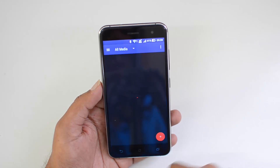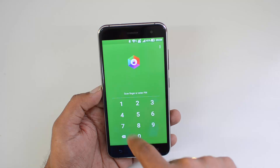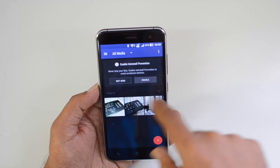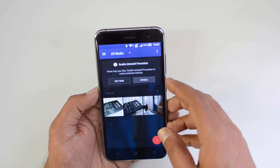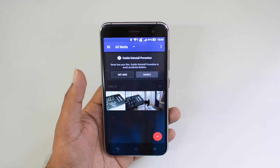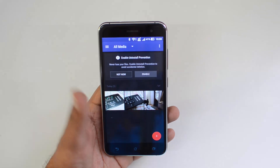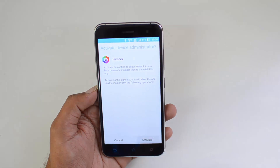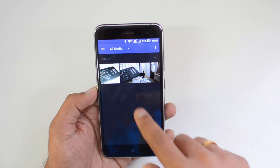Now let's go to the Media Vault option. Here you can add photos and videos to keep them safe. Let's add some photos from the camera. Three photos have been added to the vault. There is also an option to enable uninstall protection — this prevents accidental deletion. Without uninstall protection, if someone uninstalls the app, everything in the vault will be deleted. Enabling this protection prevents the app from being uninstalled and keeps your files safe.